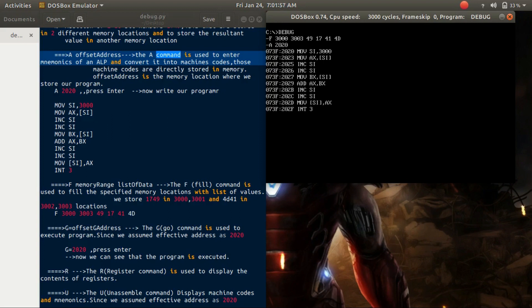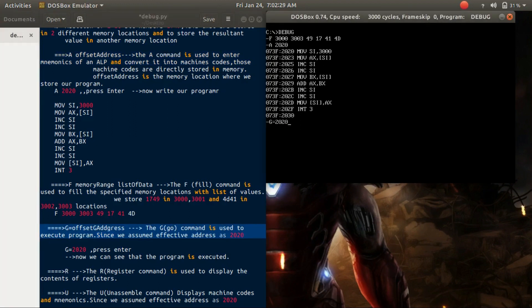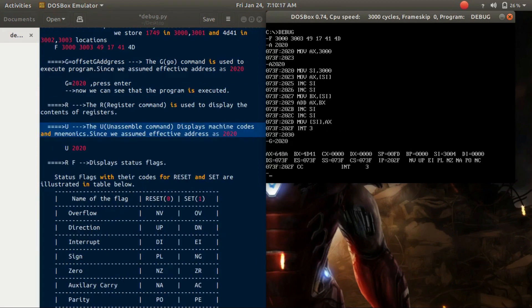After writing all instructions, if there is no more instruction, simply press enter. Now it's time to execute our program. For that, we use the G command. Its syntax is 'g=<offset address where we stored our program>'. We stored our program at 2020, so type 'g=2020'. The program executes and the resultant value 648A is stored in the AX register; BX, CX, and DX registers are also displayed. Similarly, the status flags are updated.